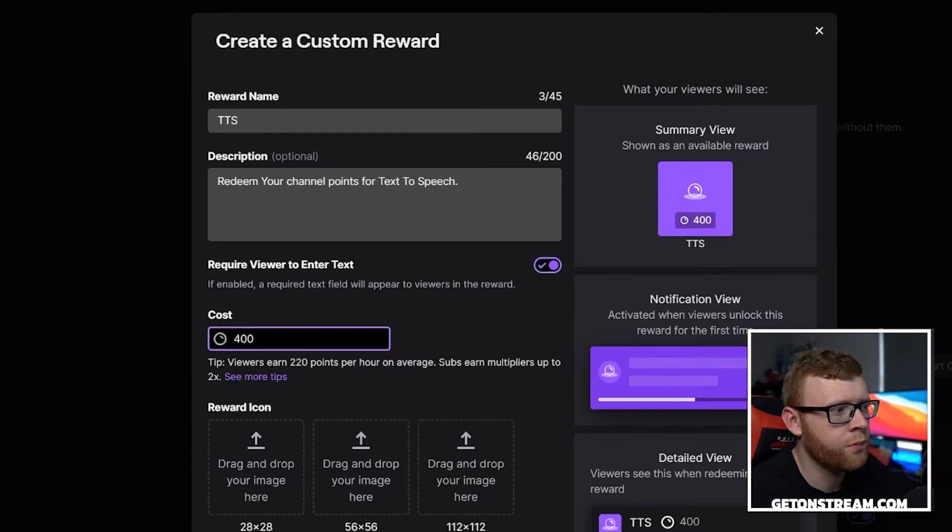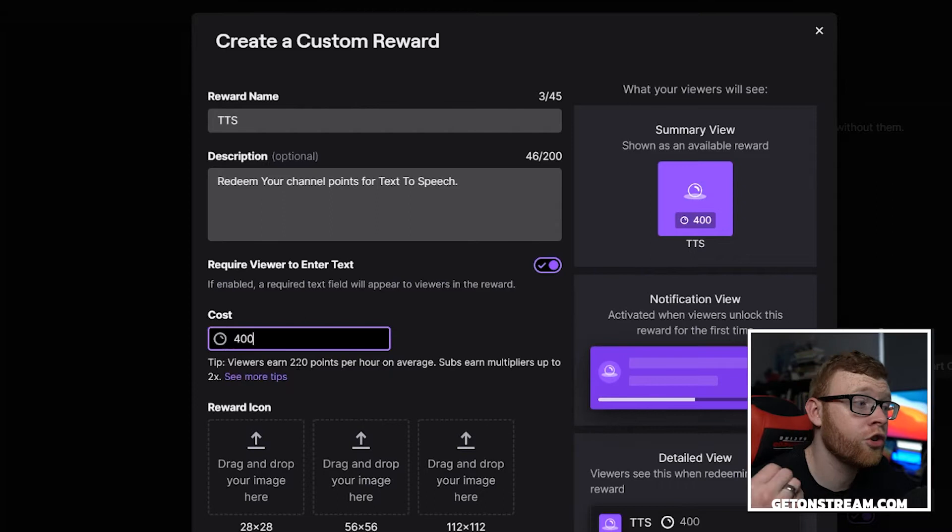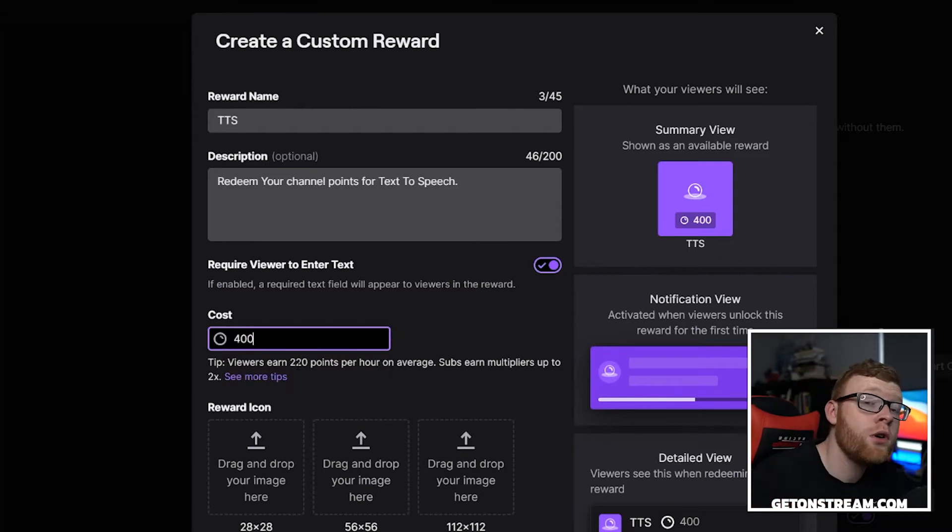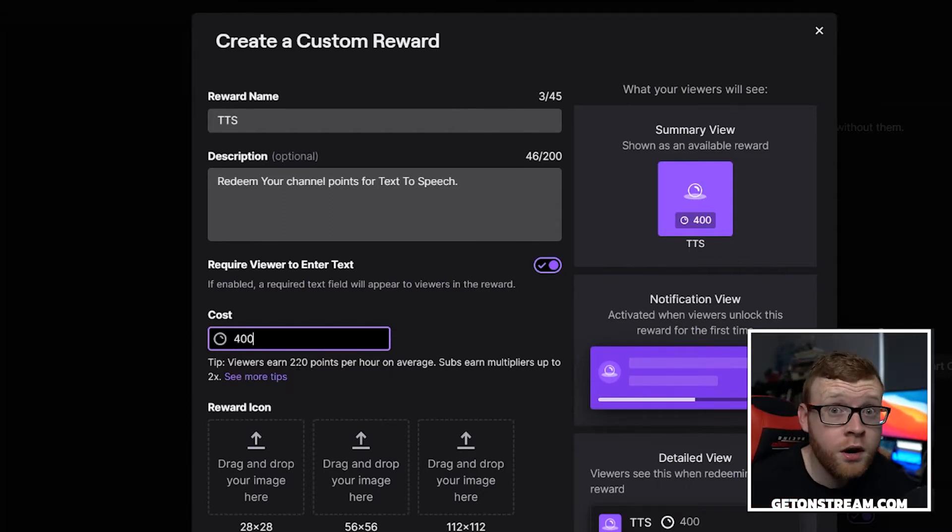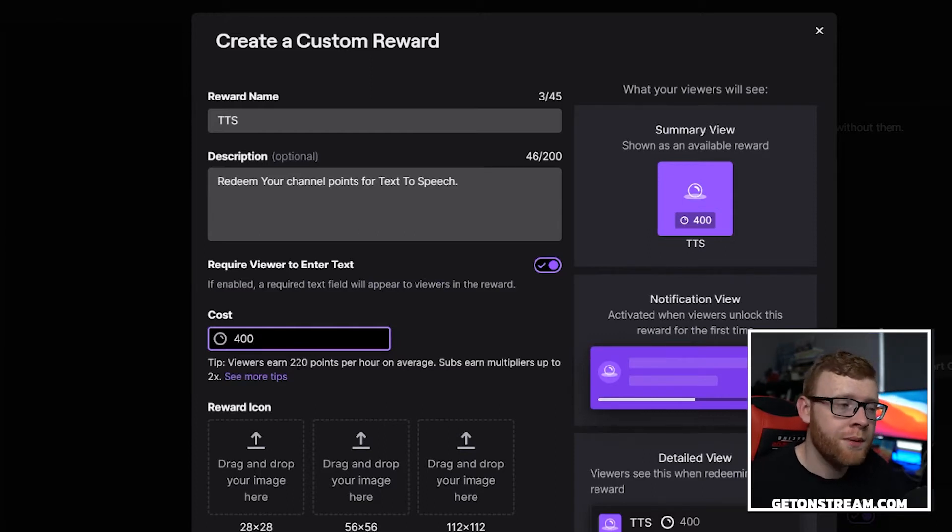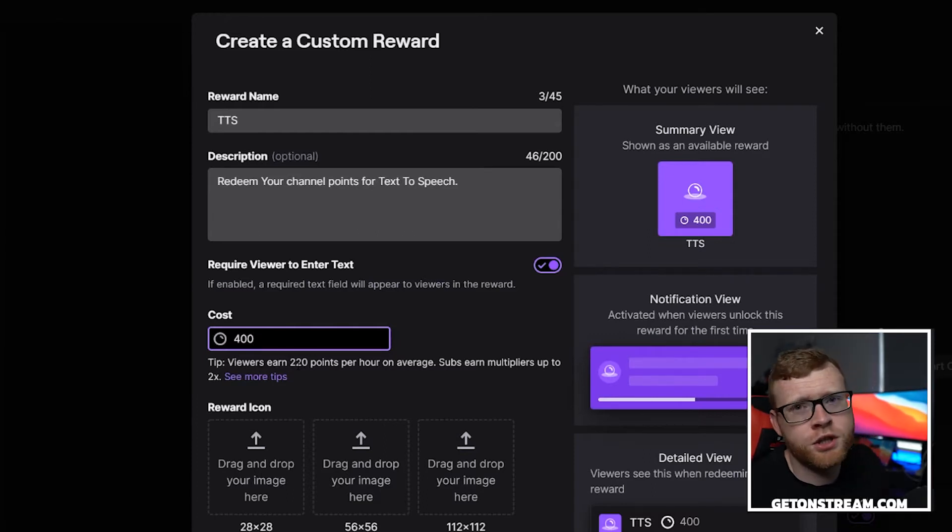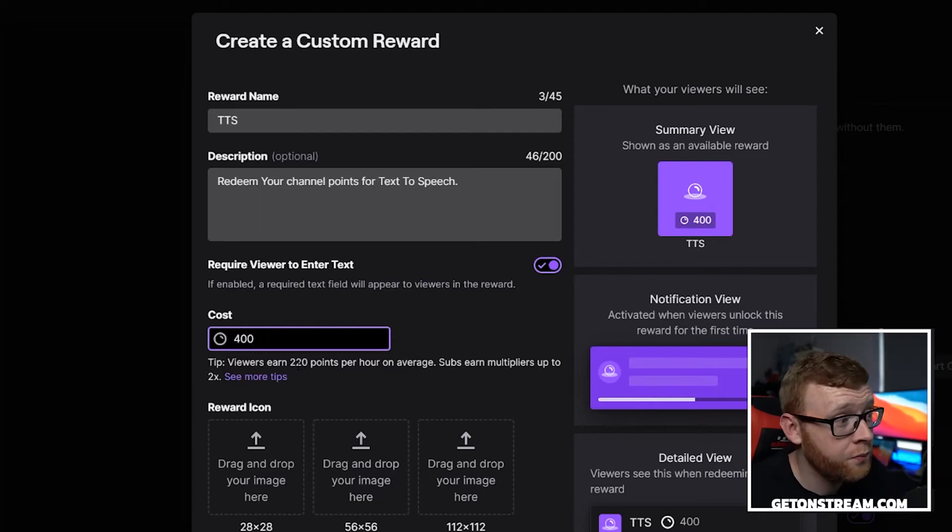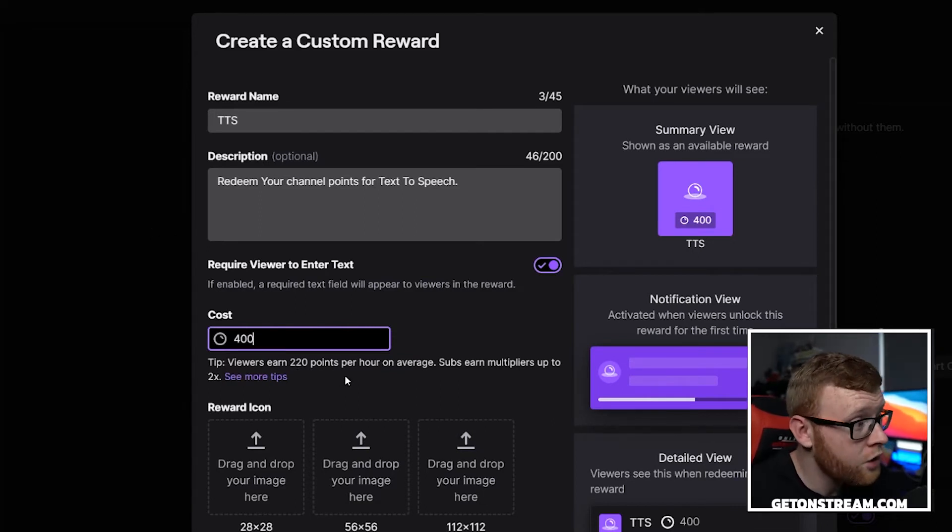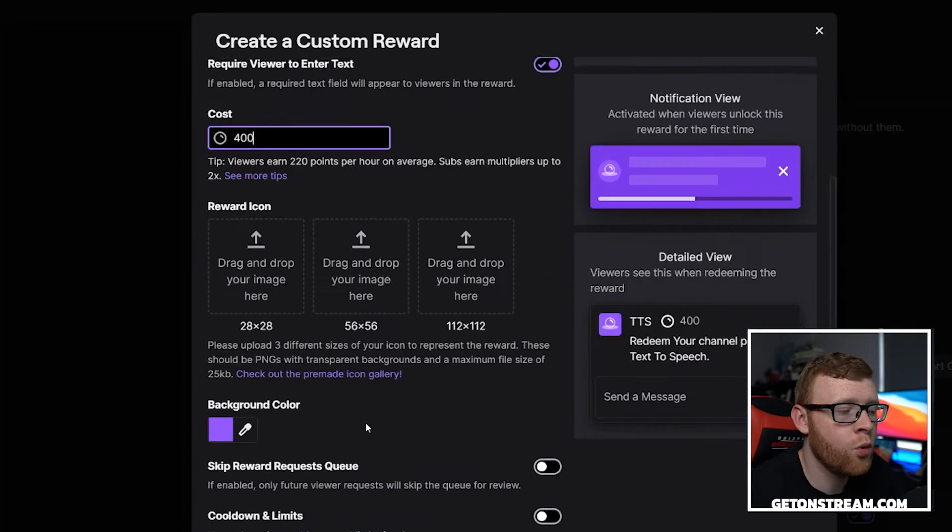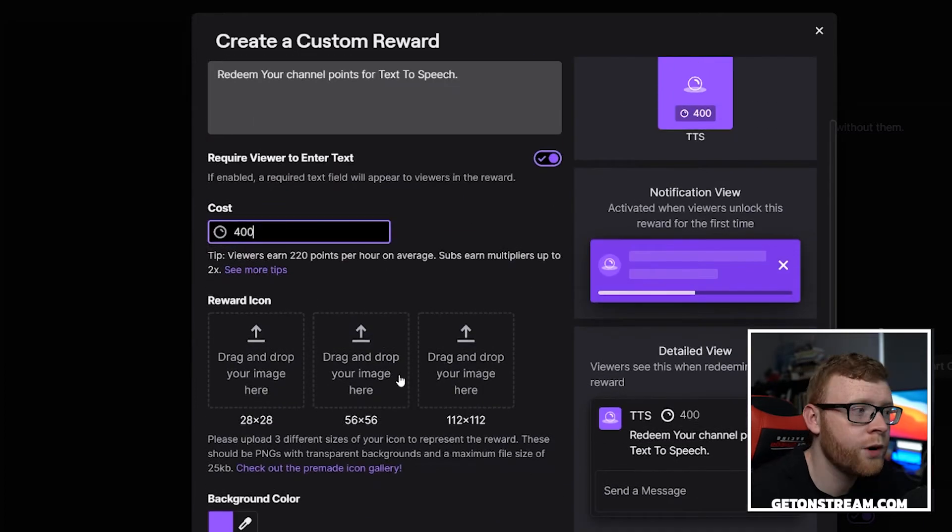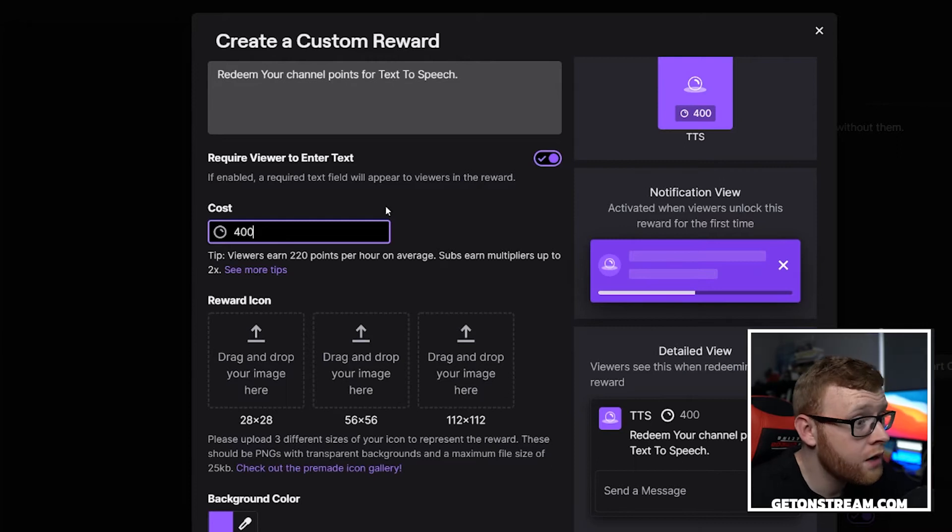Here you can see a tip: viewers earn 220 points per hour on average on your stream. So if you had it at 220 points per hour for every hour of watching, they can go ahead and redeem a message. If you've got a very small stream and you want to get some engagement in there, making this lower could be a good way to do that. You can come in here and select different reward icons. We're not going to do that in this video, but you can go ahead and do that if you want to.